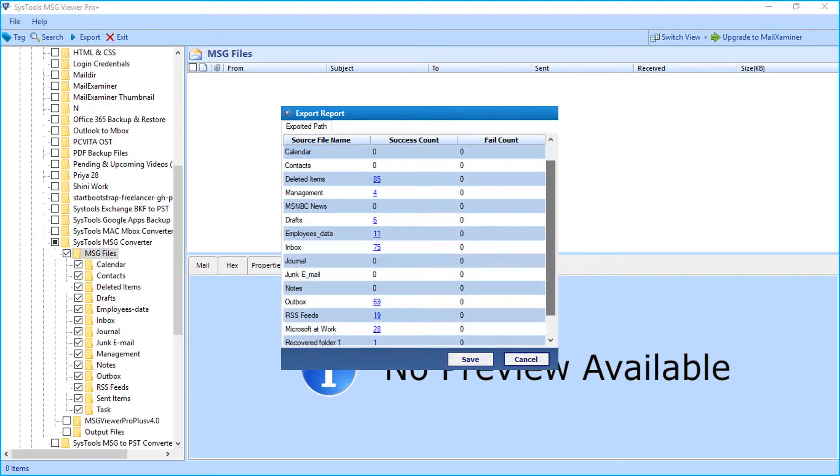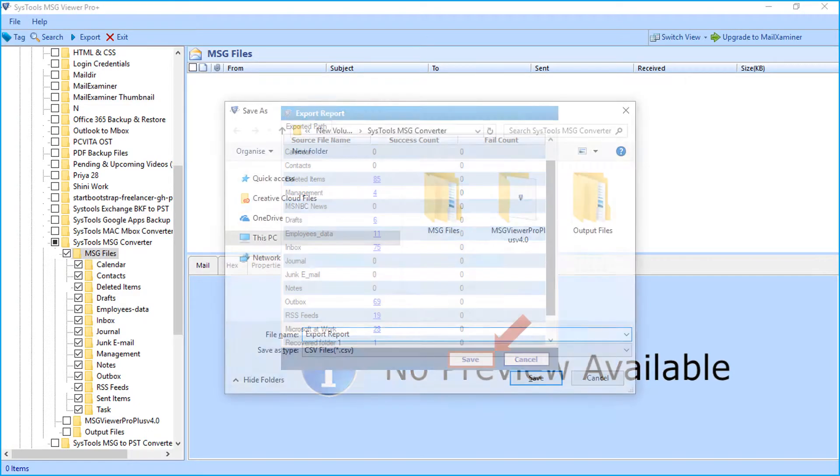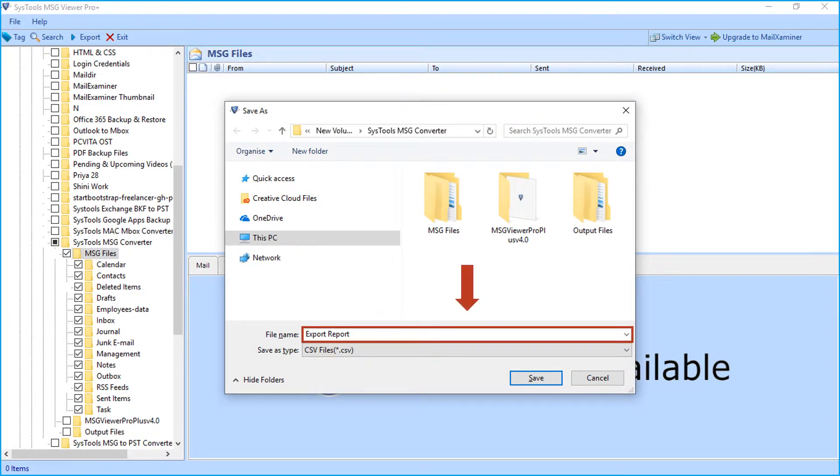Here you can hit save button to save the export report in CSV format.